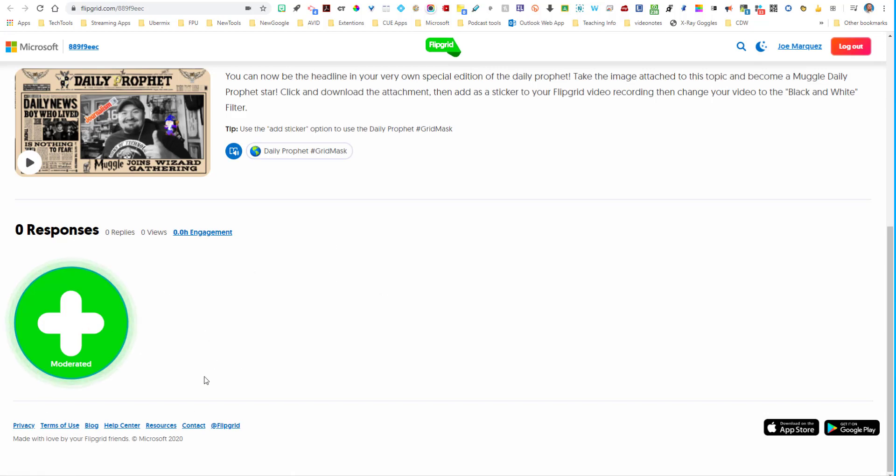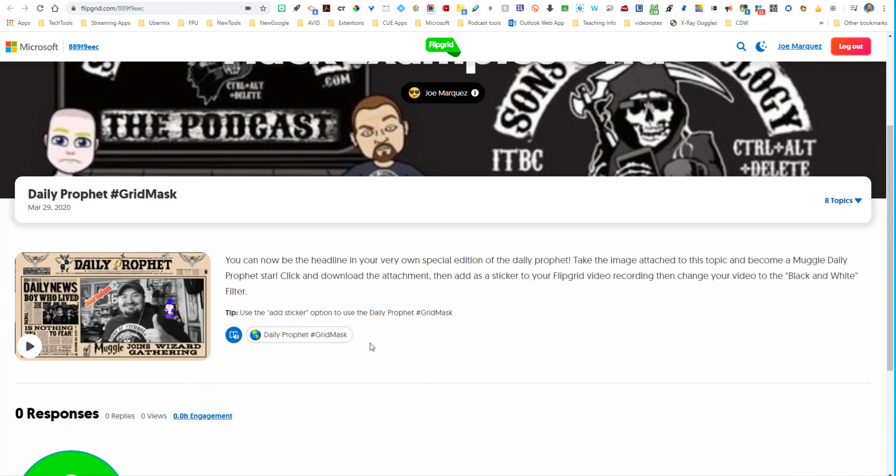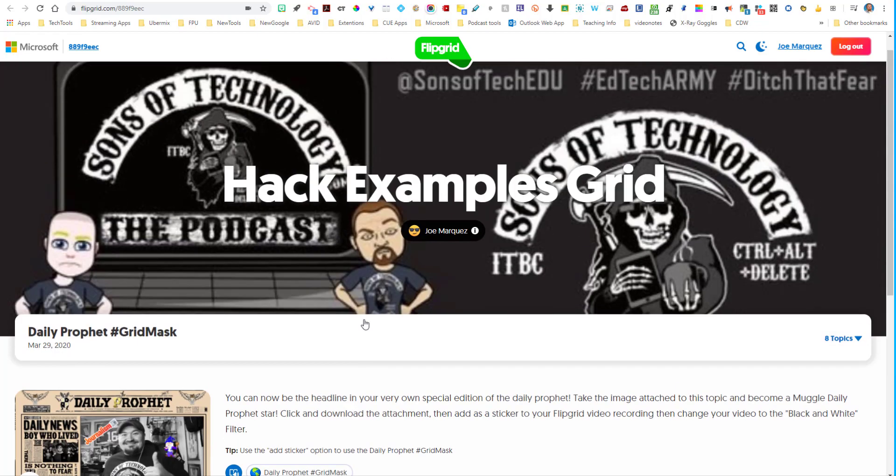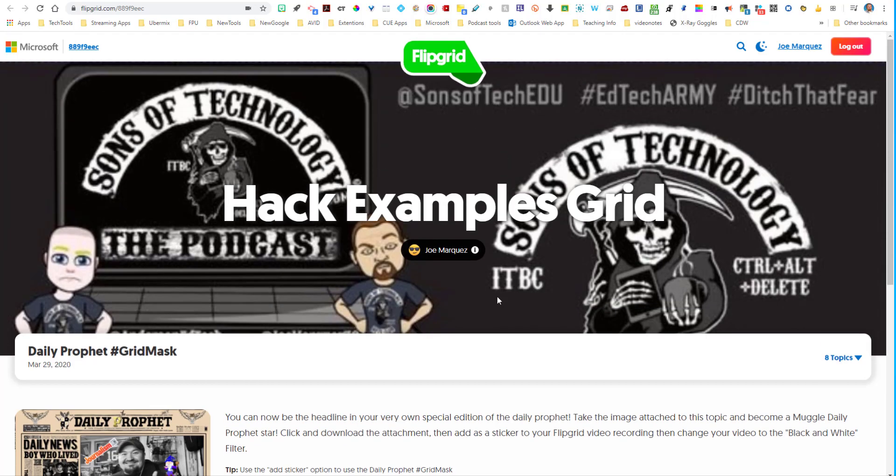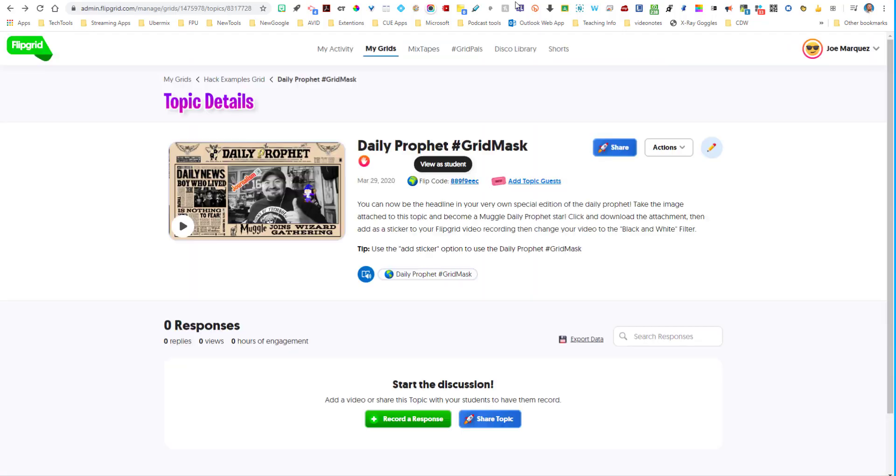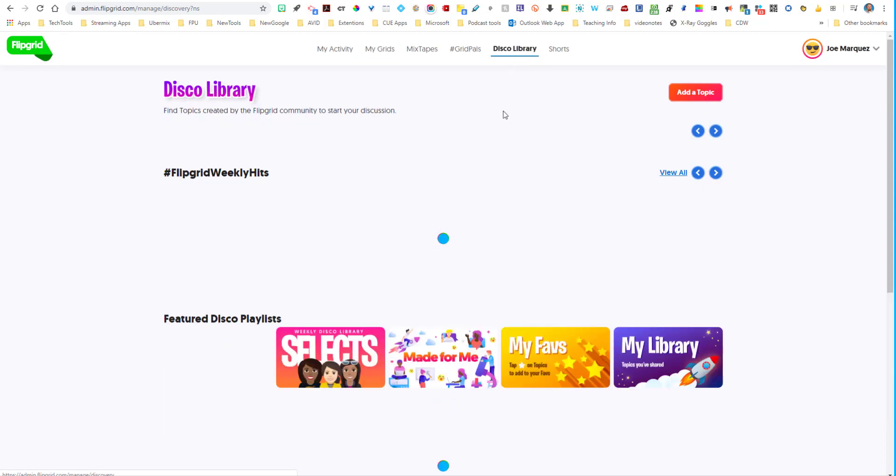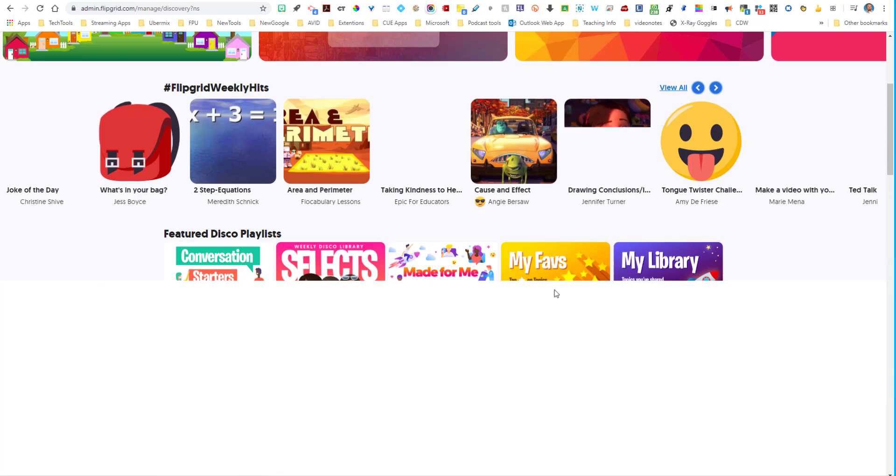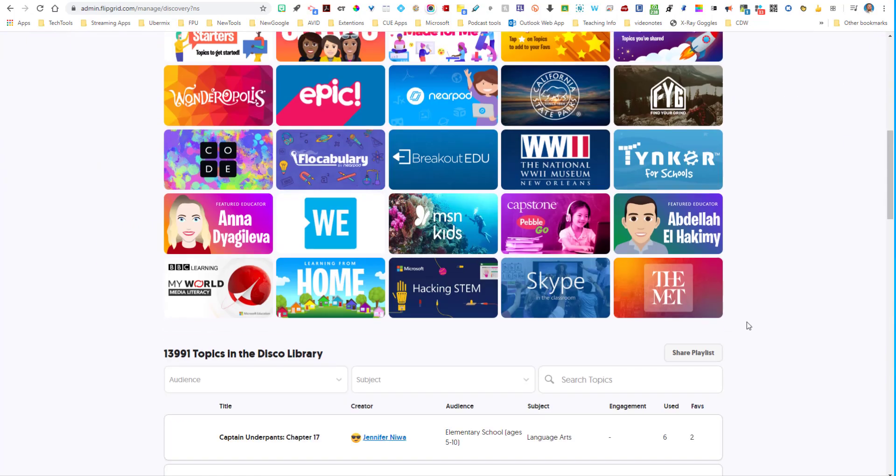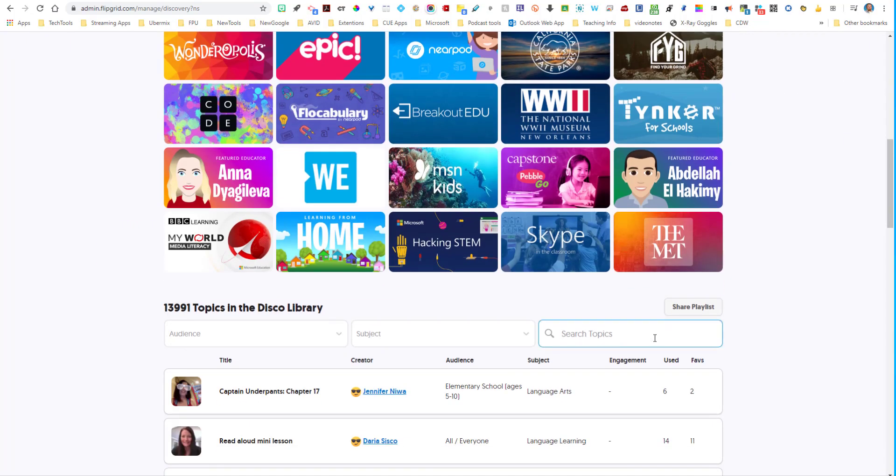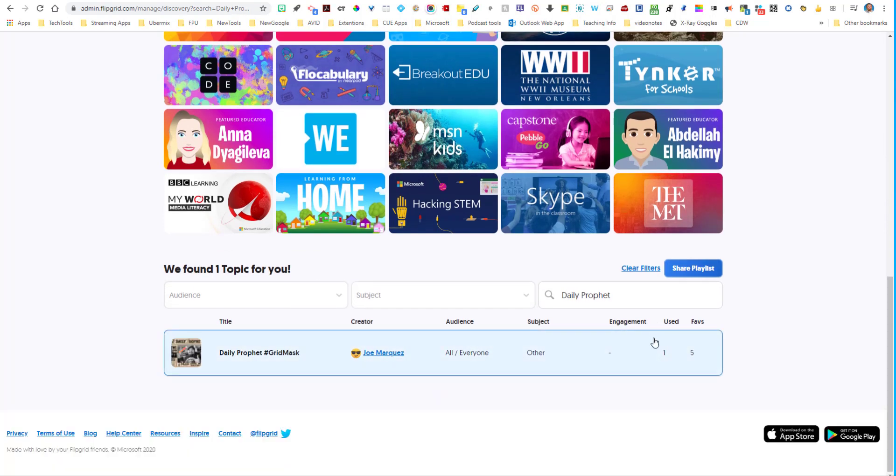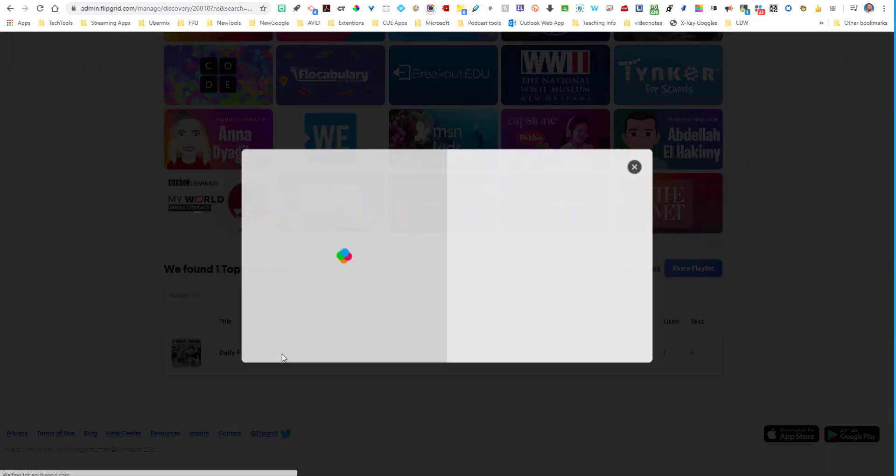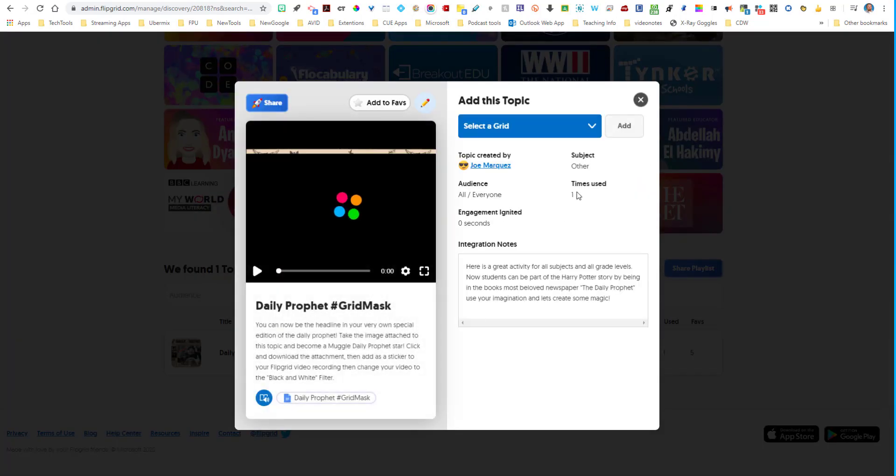And so now they would be right here, as soon as that tile appears. Now, if you would like your very own topic right here, you can actually find this in the disco library in Flipgrid, which means all you would have to do is click up here for disco library. And then under search topics, you type in daily prophet and you'll find it right there. And all you would have to do is click on it.